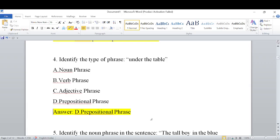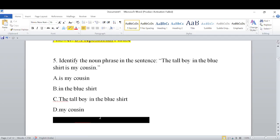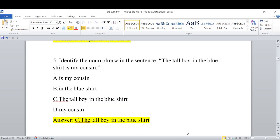The next question: Identify the noun phrase in the sentence. You have to find the correct option. In a noun phrase, there is a head word — the noun. 'The tall boy in the blue shirt' could be the noun phrase. Yes, that is the answer.